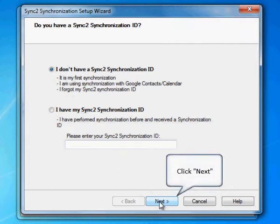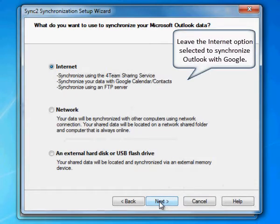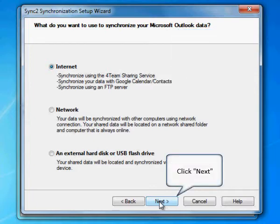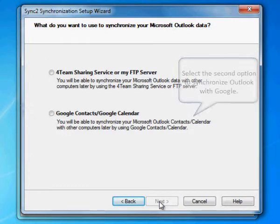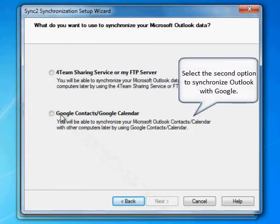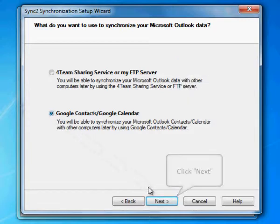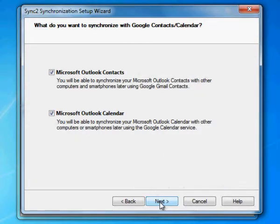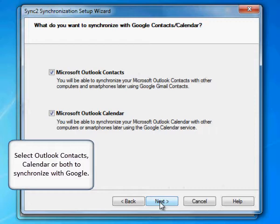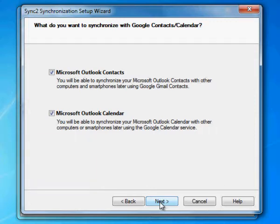Click Next. Leave the Internet option selected to synchronize Outlook with Google, then click Next. Select the second option to synchronize Outlook with Google, then click Next. Select Outlook Contacts, Calendar, or both to synchronize with Google.